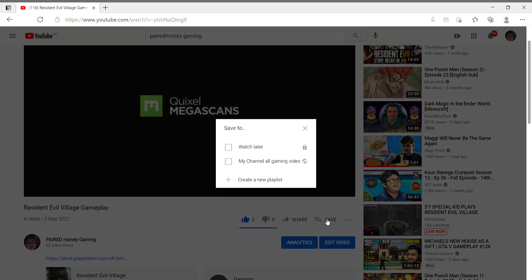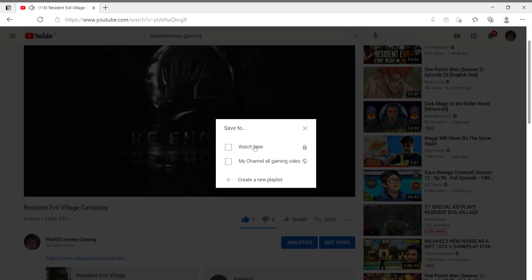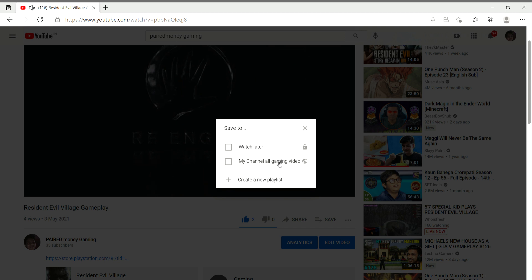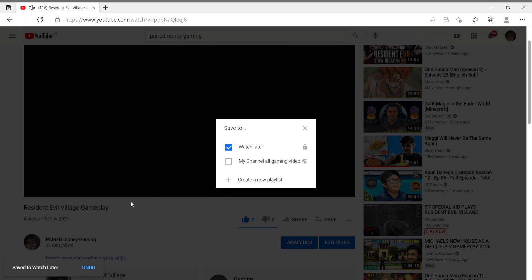After you click Save, click on the playlist option. There are two options here. One is Watch Later. I will save to Watch Later.